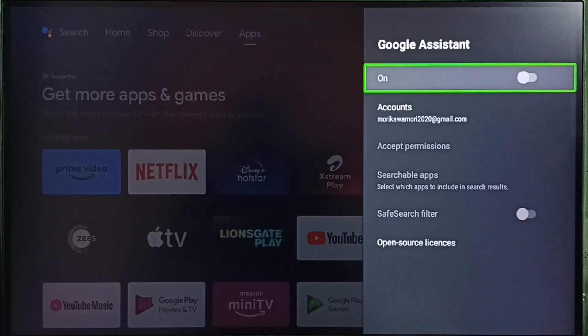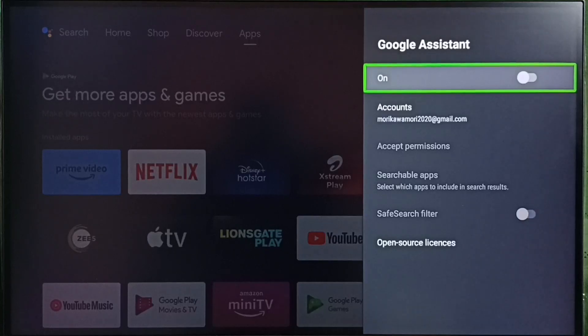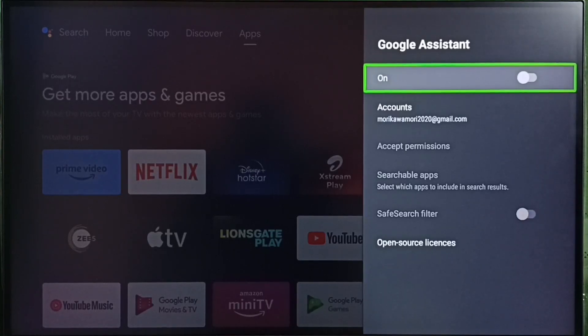If Google Assistant is off, then voice control or Google Assistant won't work. First, we have to enable Google Assistant.